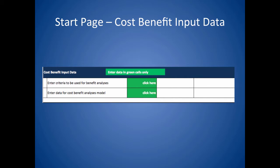The next section is entitled cost benefit input data. This section allows the TERRI outputs to be customized to emphasize the benefits that are most important at a specific facility. Clicking on either of these two green cells will open additional screens where data can be entered.